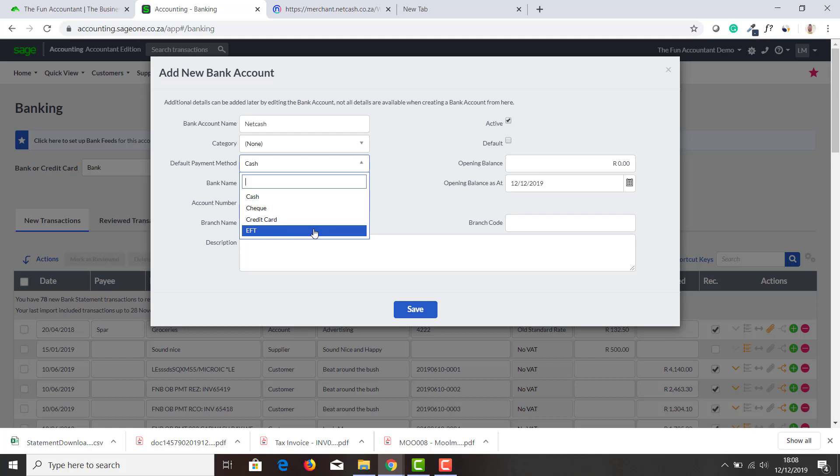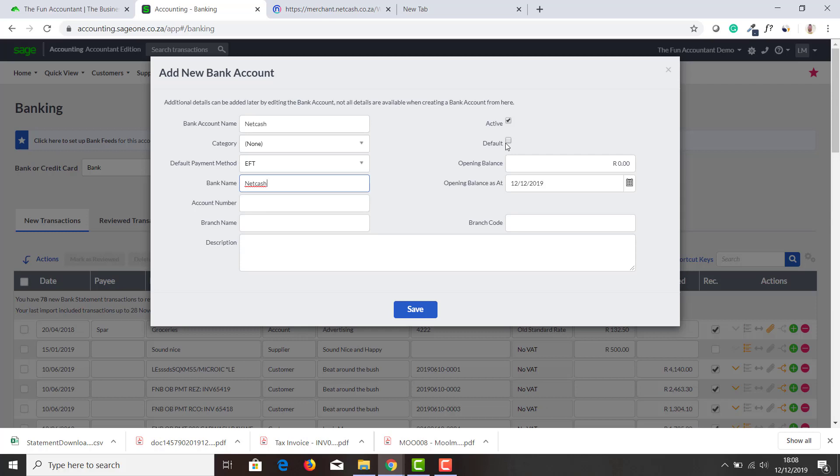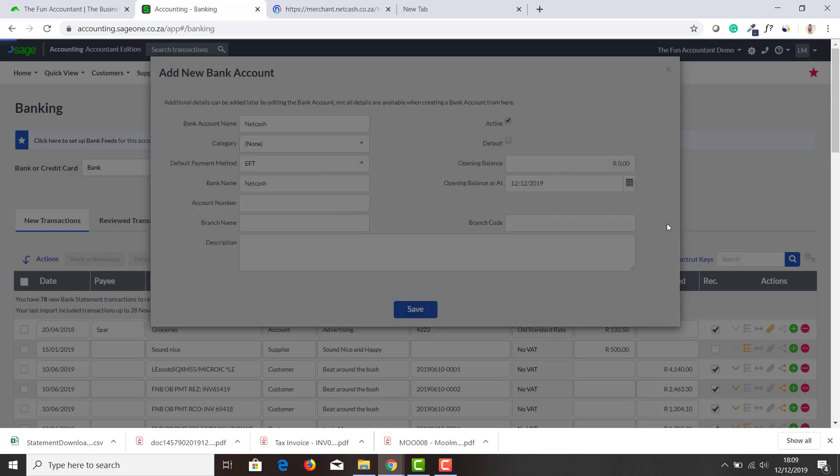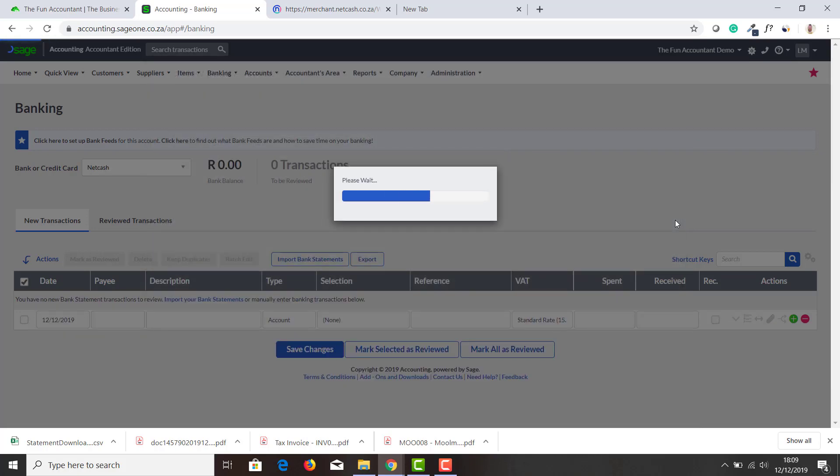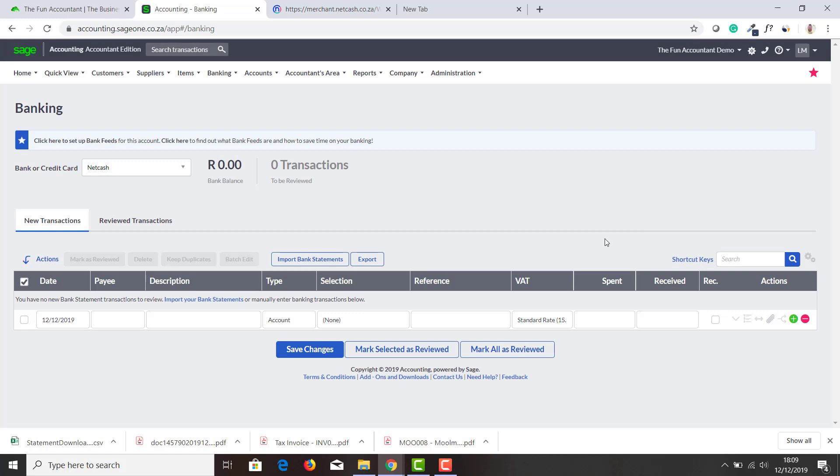Call it Net Cash. Category, there's no categories. I'm going to say default is EFTs. Bank name: Net Cash. Account, it is an active account. I'm not going to make it my default account because I would rather have my normal bank account as a default, but if Net Cash is the bank account that you use for most of your transactions, by all means press on the default button.